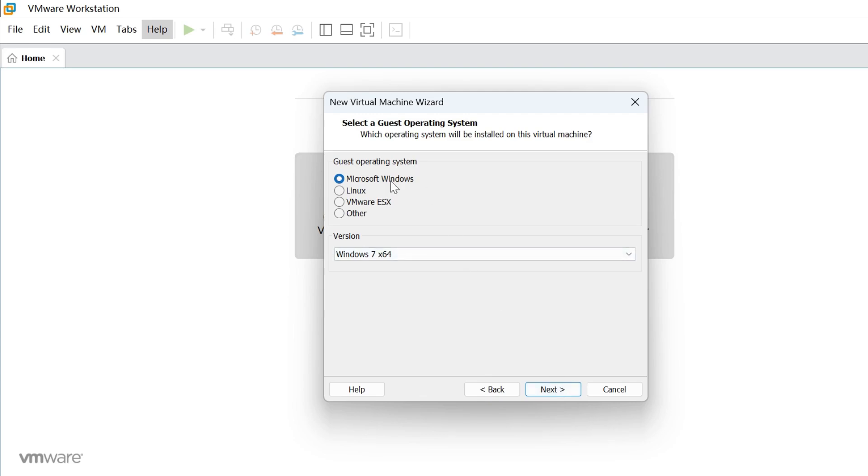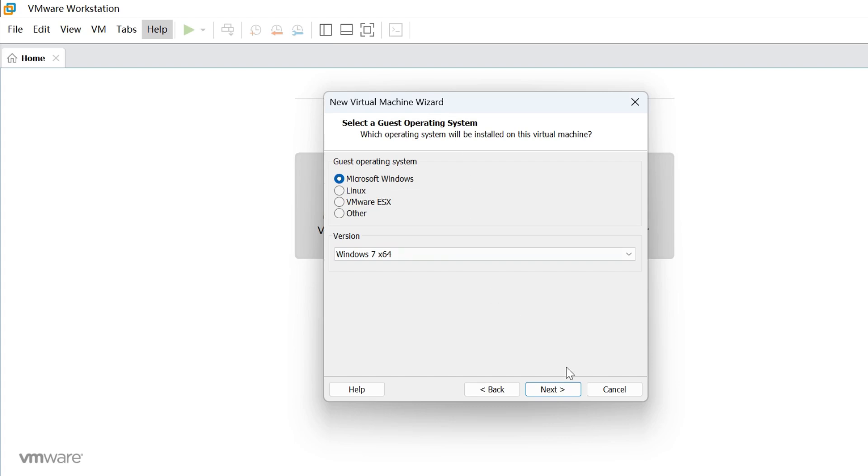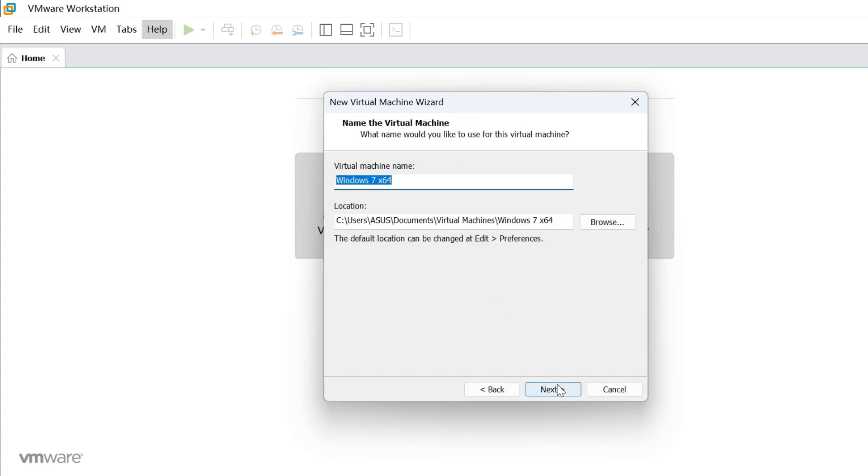Select Microsoft Windows and choose Windows 7 times 64 from the list. Next, name the virtual machine and click Next if you don't want to change the location of the VM.